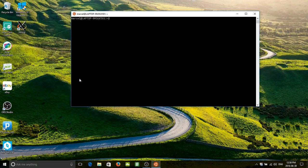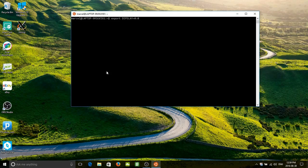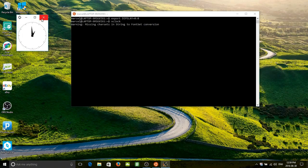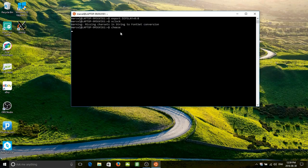Here's what you do next: export DISPLAY=0:0 — not display equals zero, display equals zero colon zero. And now if we want, we can start a little program like xclock. And we've got a little xclock sitting there running on the screen, which we can move around and treat like any other object on the system.